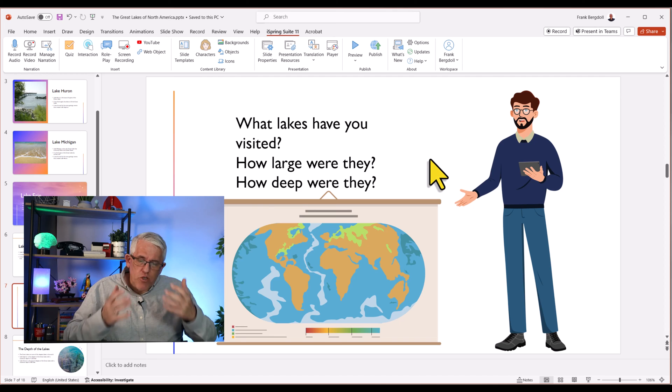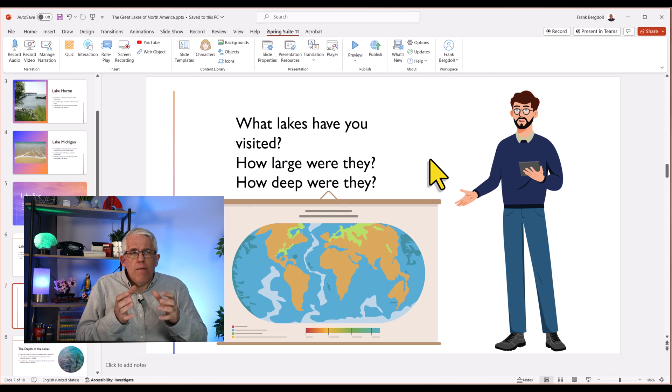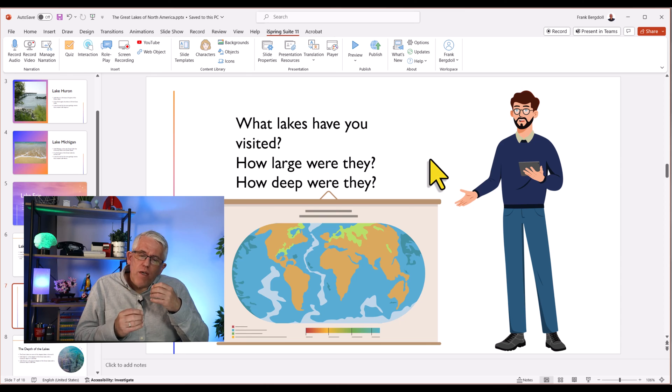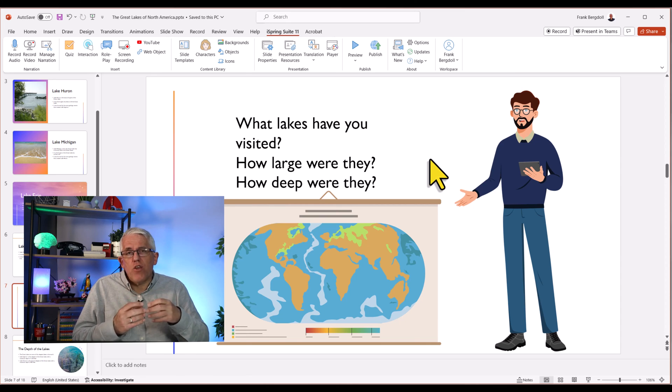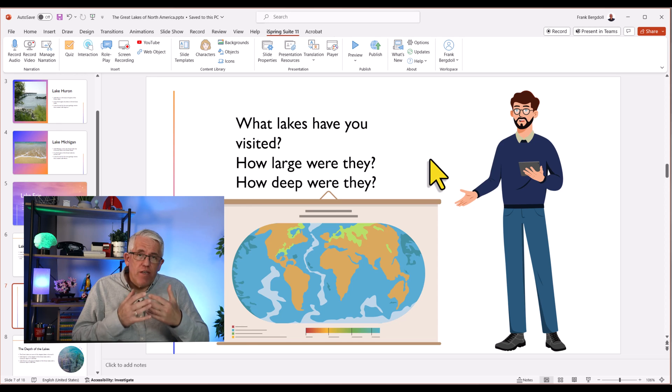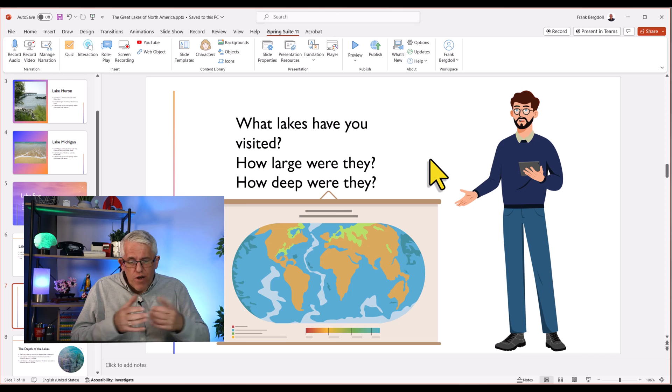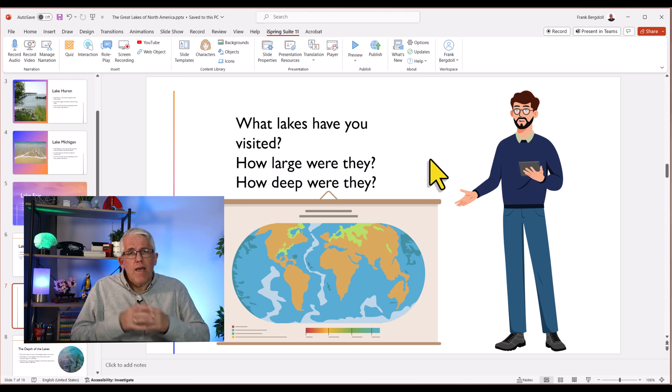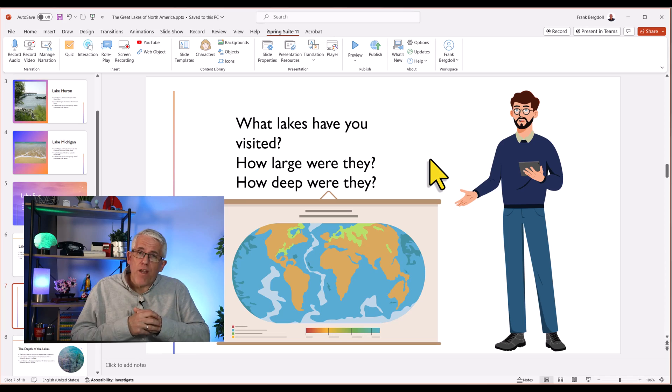So you can see I'm starting to build not just a presentation type course, I'm using the iSpring suite to create a course that uses things like elaborative interrogation to really use the best of what we know about the science of learning to help the learner absorb and retain this information and connect it to things that they may already know.